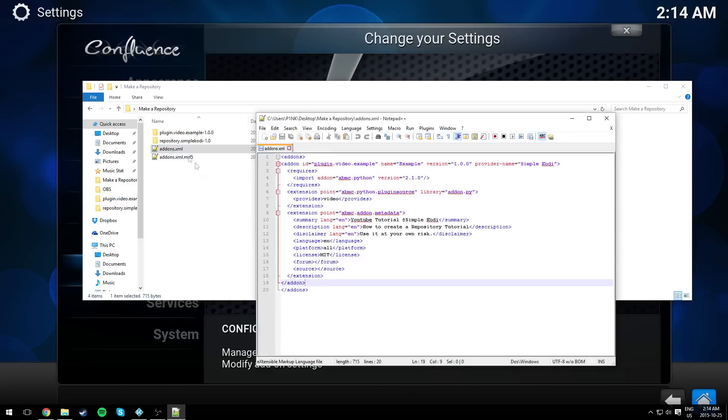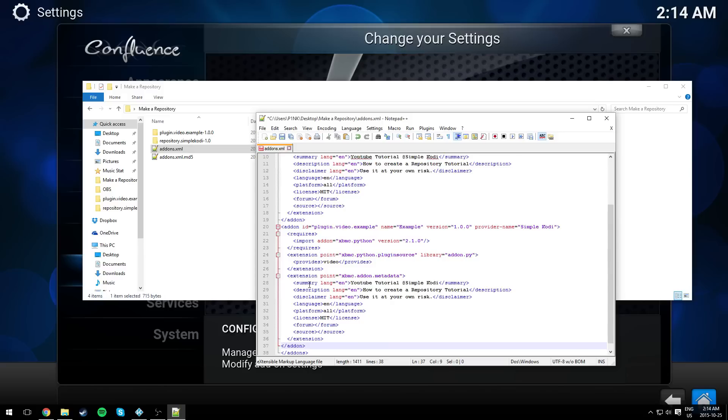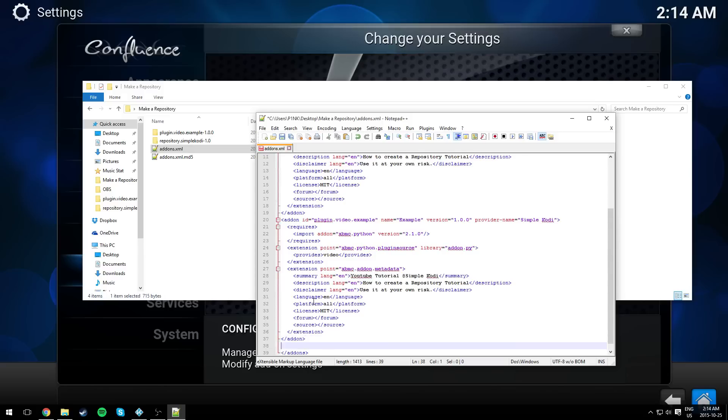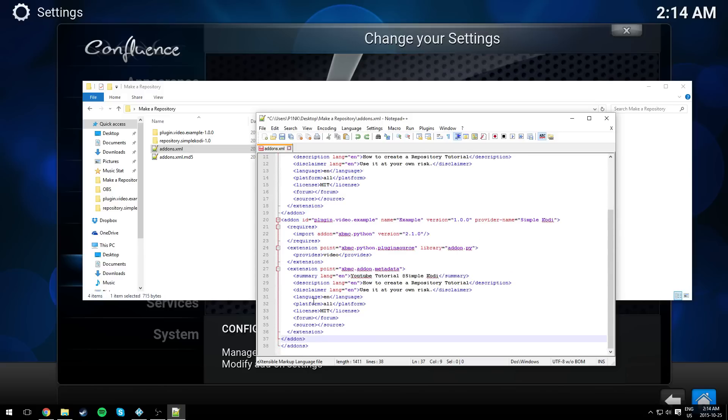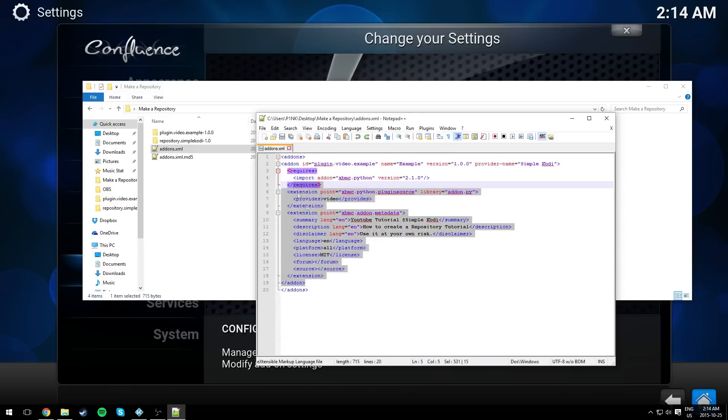Now if you have more than one plugin that you need to add to your repository, of course you can just add more as you like. But for this video, we're just going to stay with one plugin.